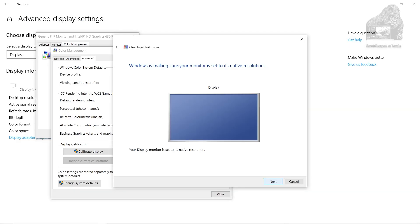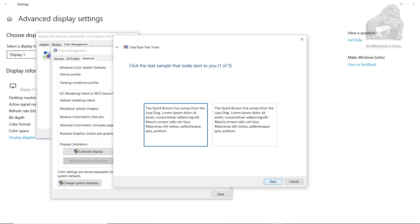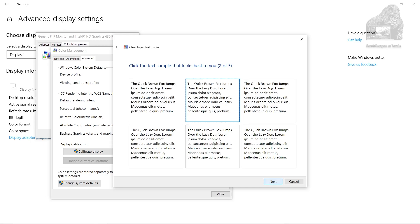This next part will let you adjust the way text is seen on the screen. Some monitors could be slightly out of focus and this will help. If your monitor is out of focus, I would actually send it back. There's no calibration software that's going to help it.